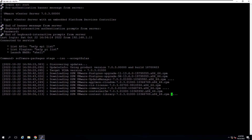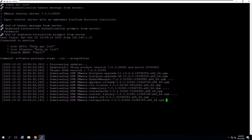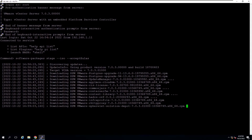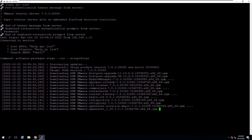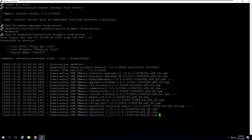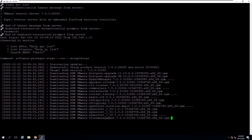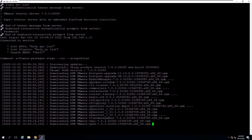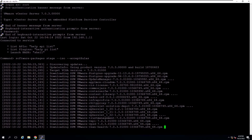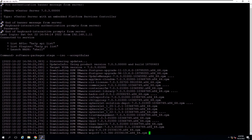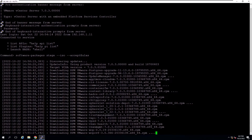In the process of staging, the command validates that a patch is a VMware patch, that the staging area has enough free space, and that the patches are not altered.